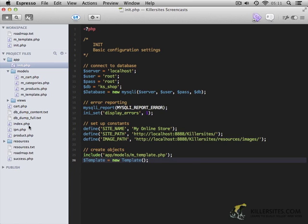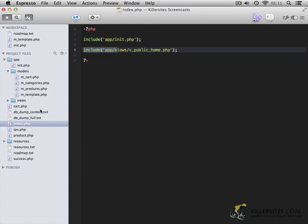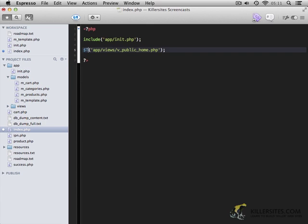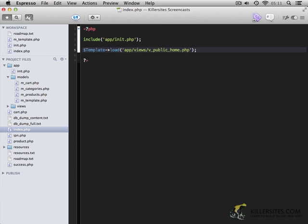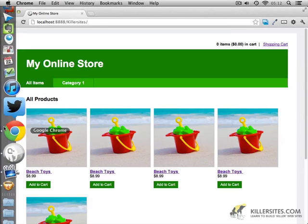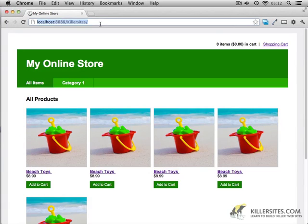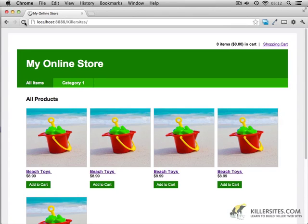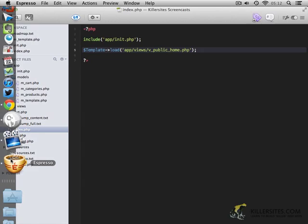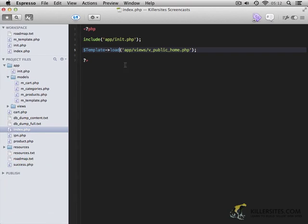So within index.php, rather than doing an include, we're going to do template load. So let's do a quick preview and make sure everything's working properly. There we go. So you notice when we refresh, we get exactly the same page back. And while the view itself hasn't changed, the functionality behind it has. We're now using a template object to load whatever view we specify.